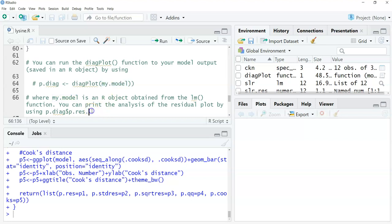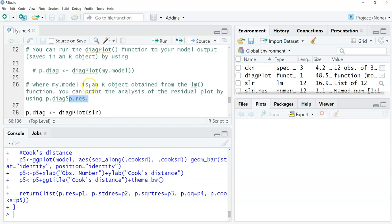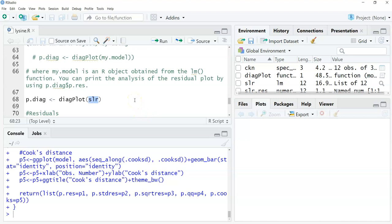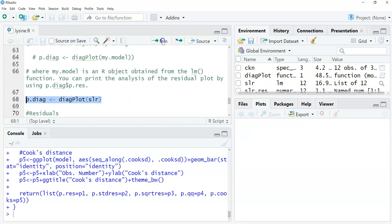The important thing here is you can print the analysis of the residual plot by using p.diag, dollar sign, p.res. Now p.res is the plot for the residuals in this case. So the first thing is we're going to assign this p.diag, diagplot is the function, and then SLR was the output. Remember, we ran this regression on the chicken weights and the lysine amount ingested, and we saved that in R as SLR. You can see I can look at that up here in my environment if I wanted to. So we'll highlight this and click run.